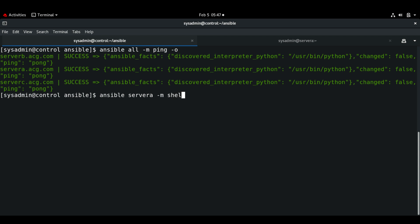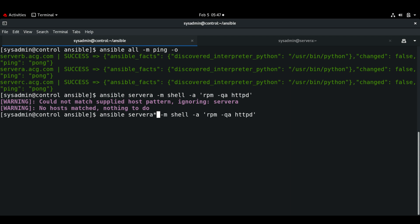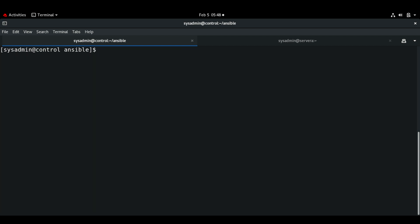I'm just going to check the current version of Apache. Currently I have version 2.4.6-97. So I'm going to install the latest version of Apache — let me write a playbook for that.